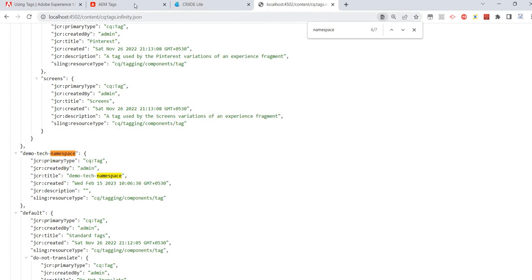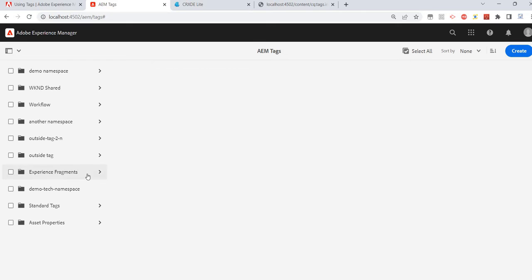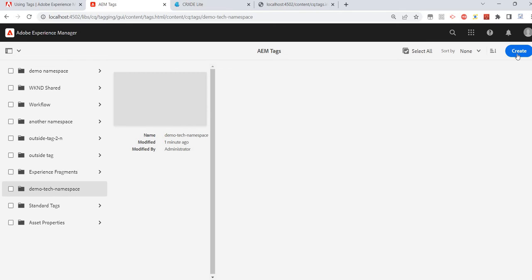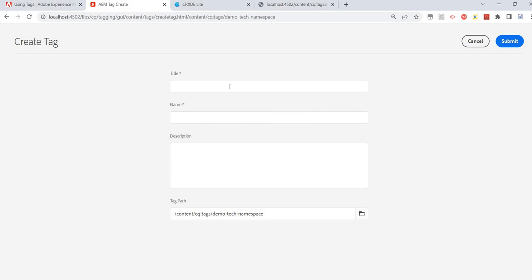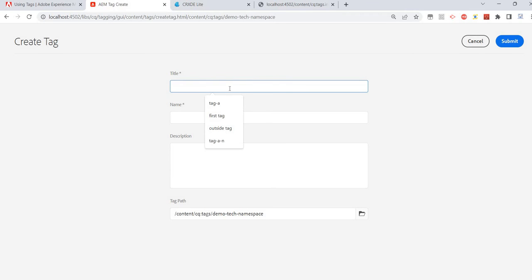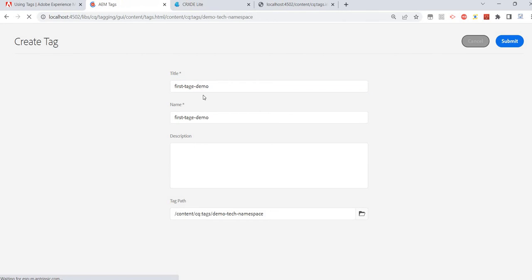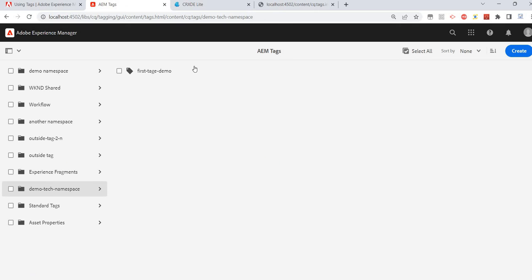Now I'll create another tag inside this demotex namespace. I'll click on it, click Create, and create a new tag. This is my first tag — 'tag for demo' — and it's created.